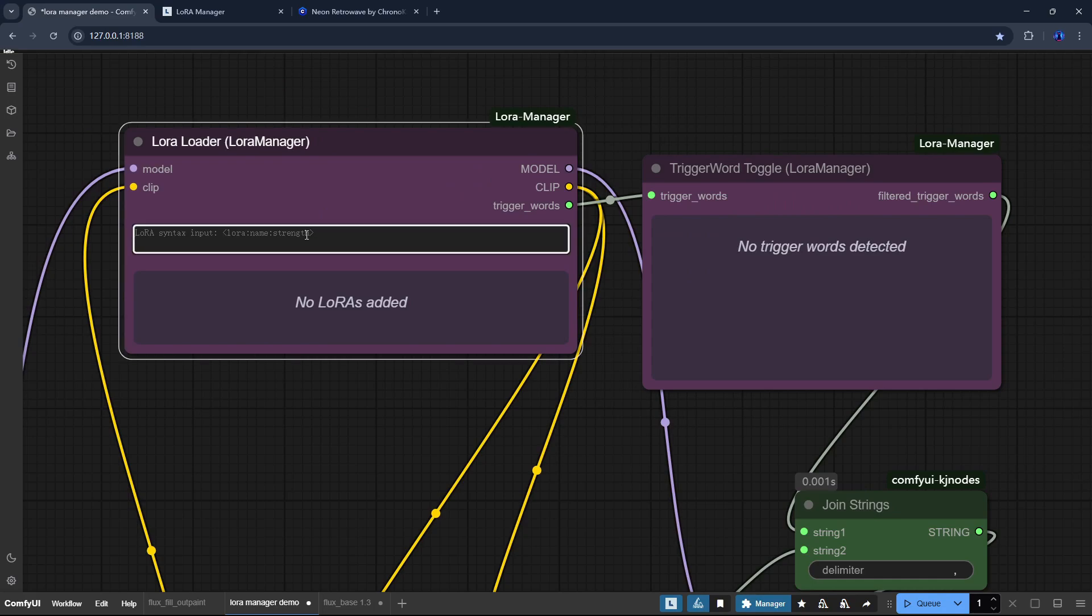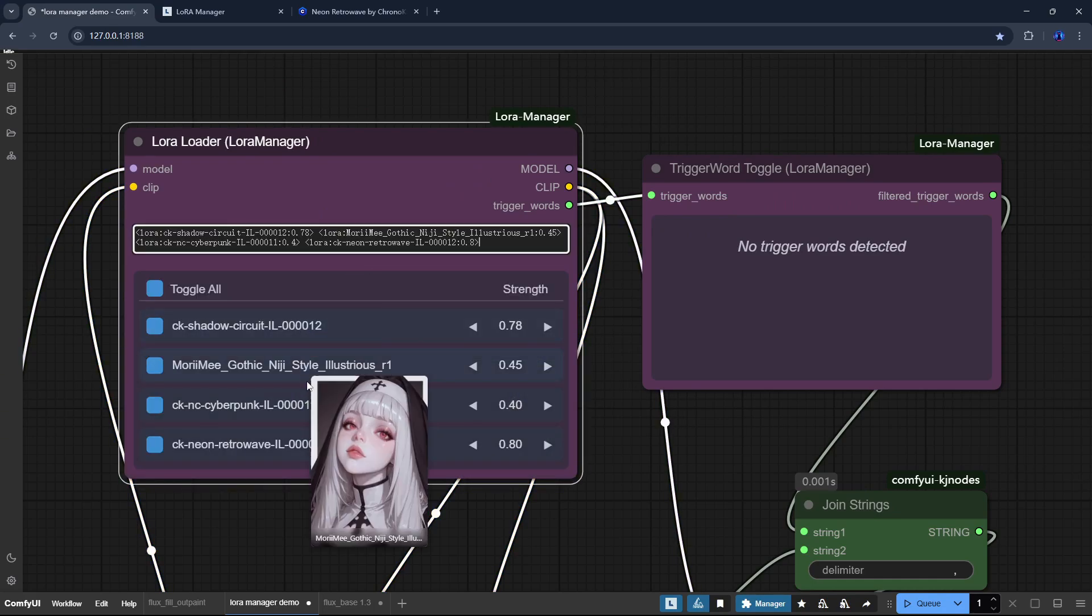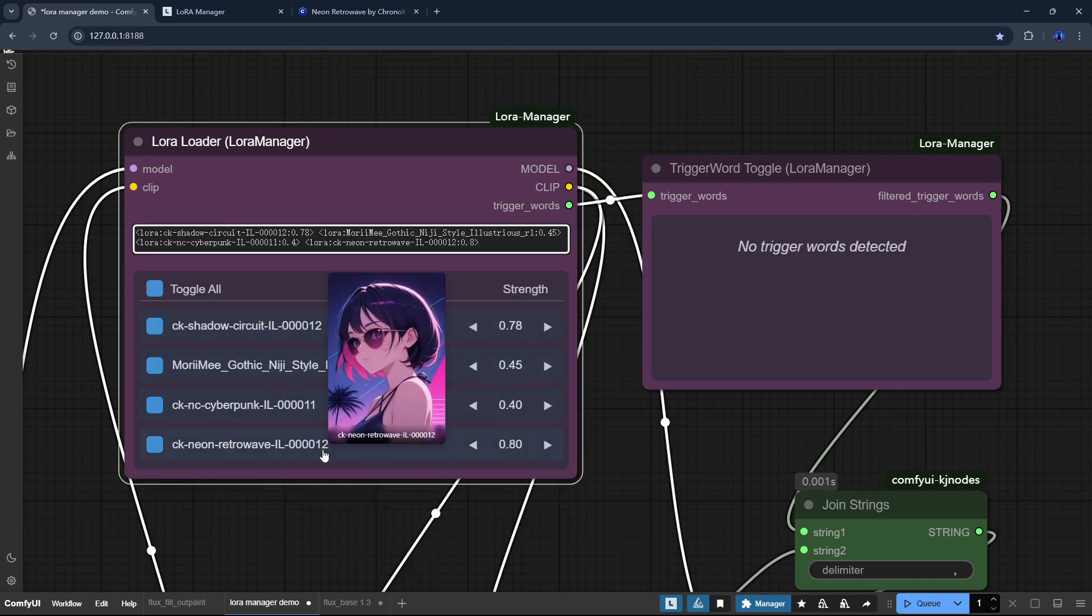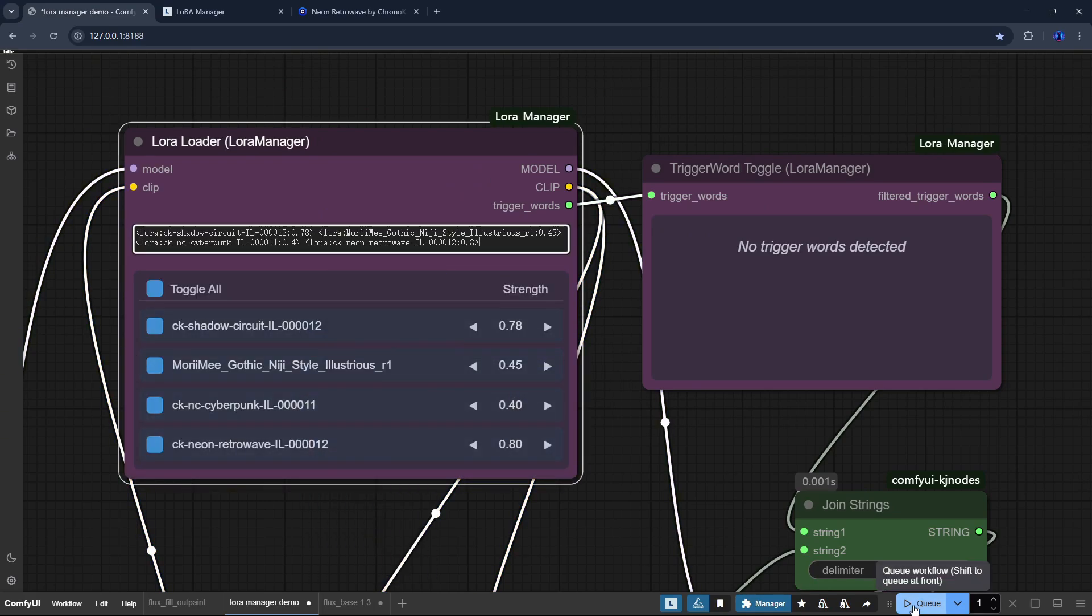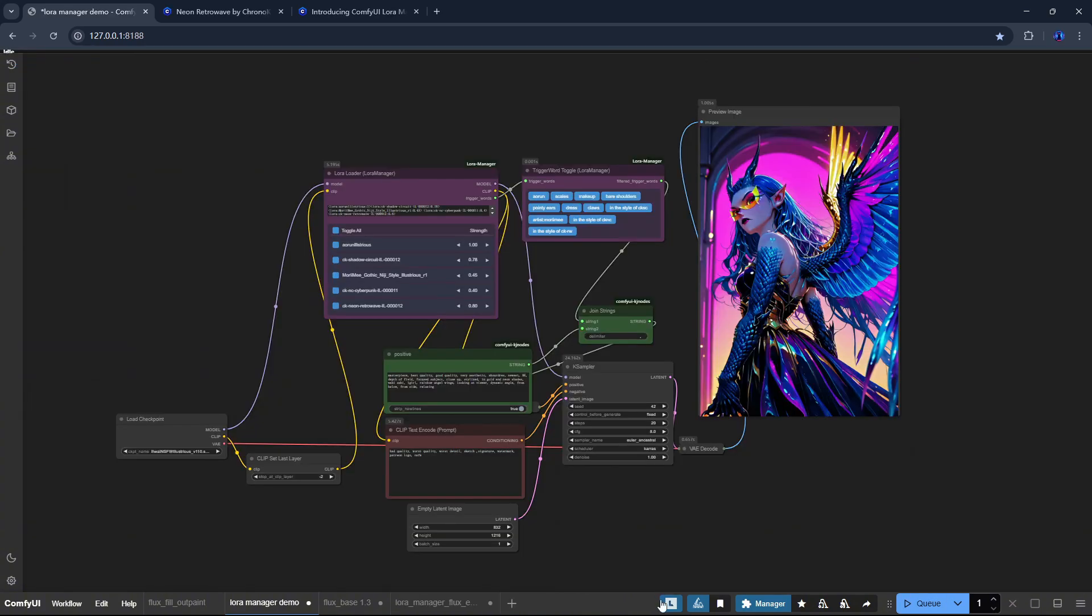This update focuses on two key nodes, but these changes make working with LoRa's even smoother. Before we dive in, for anyone who doesn't know LoRa Manager yet...